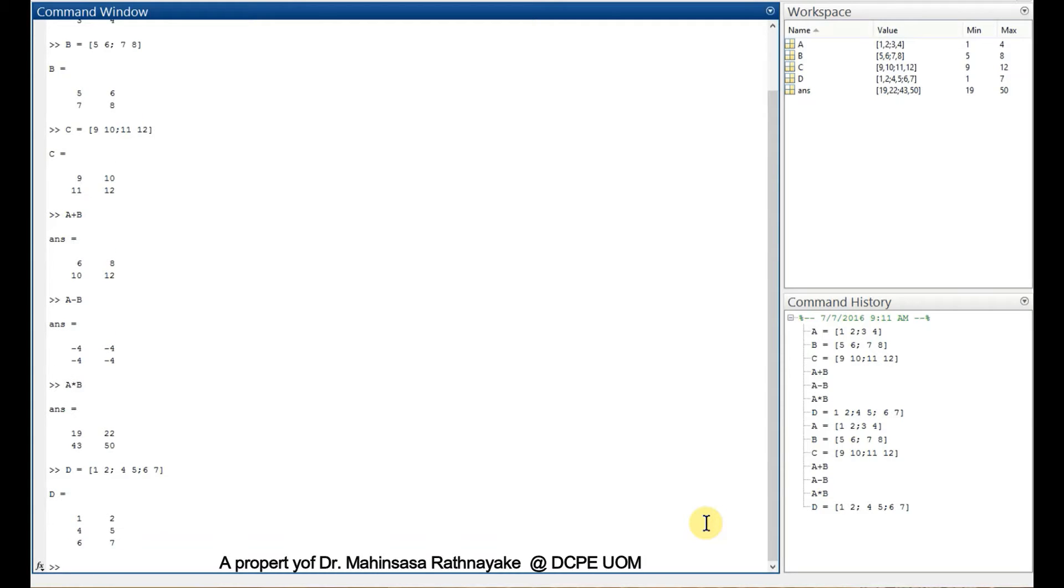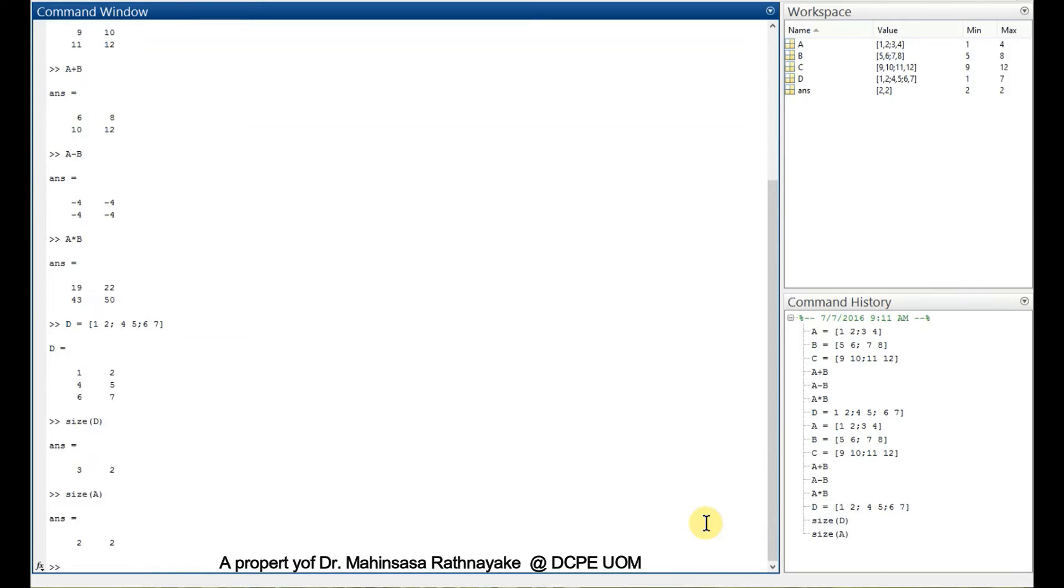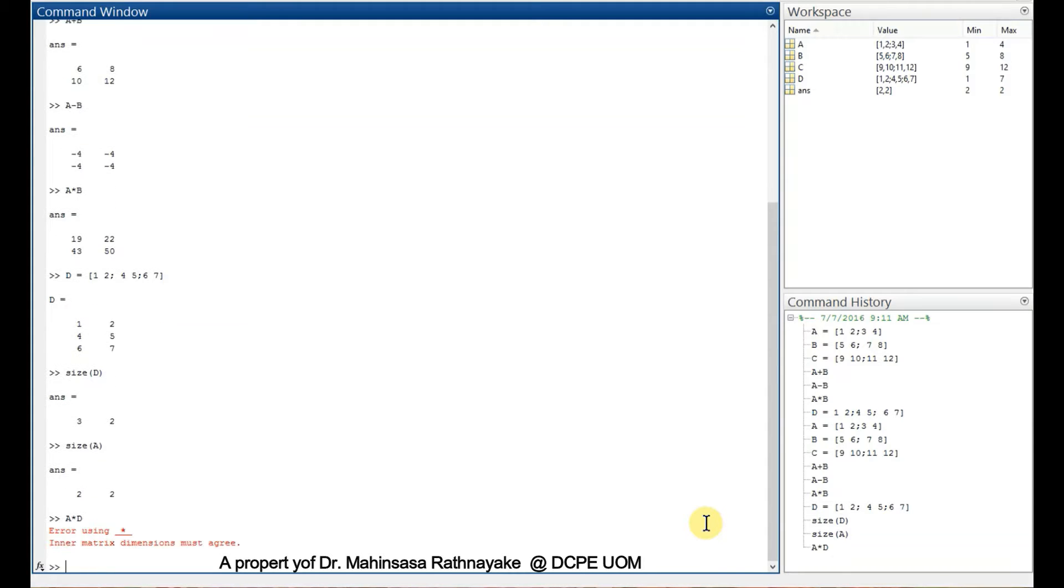We can check the size of matrix D. The size is 3 by 2 matrix. Size of A is 2 by 2. So let's multiply A and D. We get an error as inner matrix dimensions must agree.